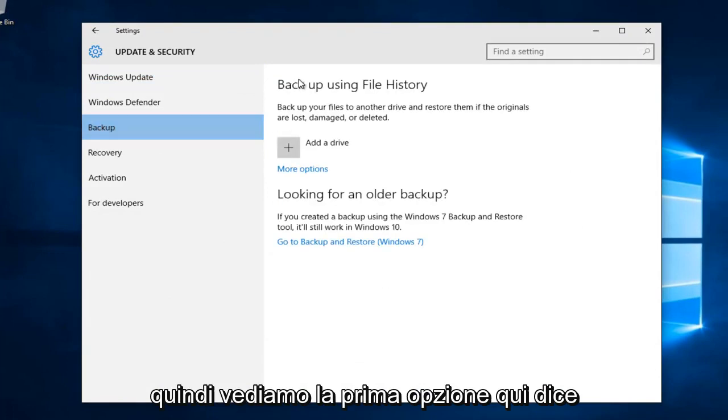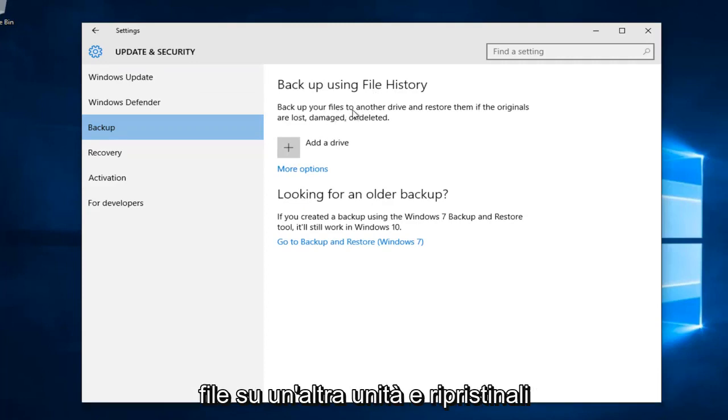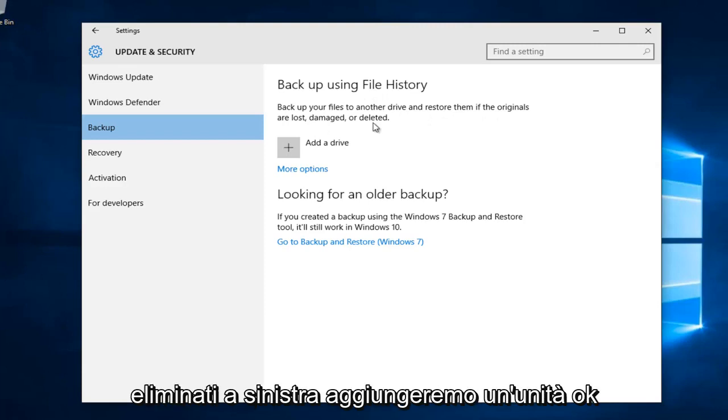So we see the first option here, it says backup using file history. Back up your files to another drive and restore them if their originals are lost, damaged, or deleted. Left click on add a drive.